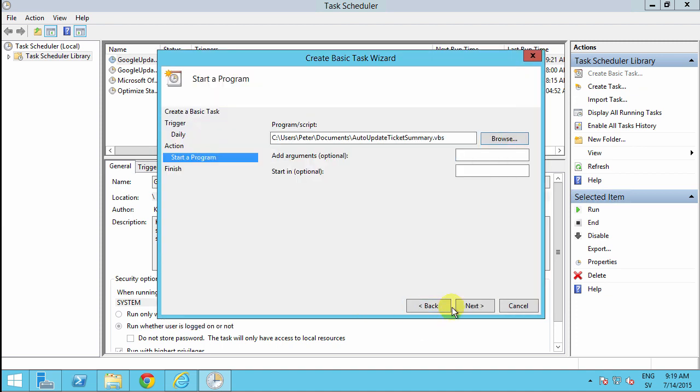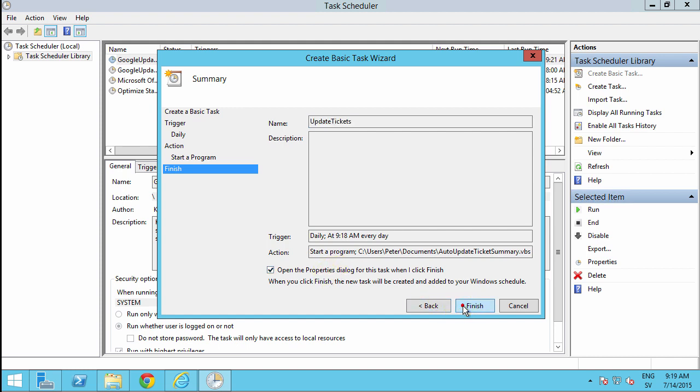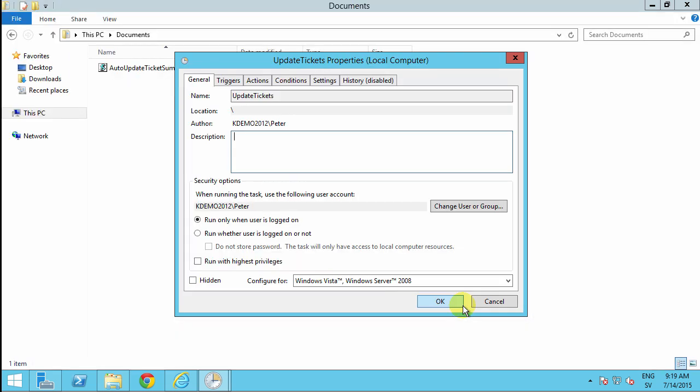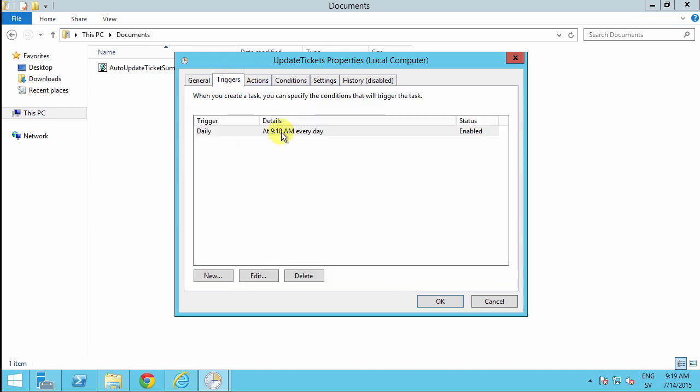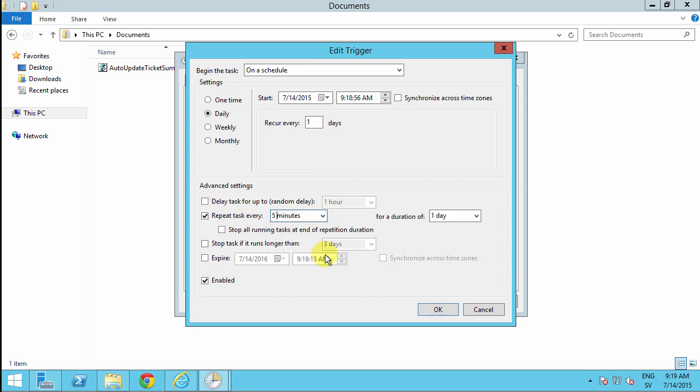And then I'm going to open the properties dialog because I actually want this to be repeated. And so the trigger would be daily. But I'd want that to repeat. Repeat every five minutes or so. I can even put that down to one minute if I want.